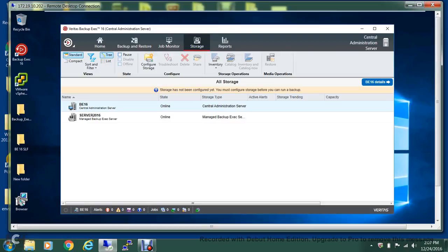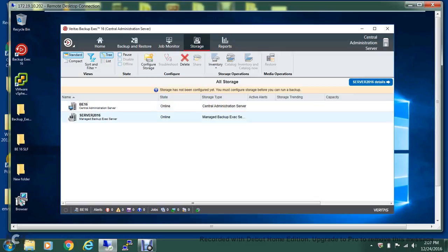In the first video, we upgraded our media server to a central admin server, and then after that we added a managed Backup Exec server to the central admin server, which was Server 2016. What we'll do now is configure a dedupe drive on the server.